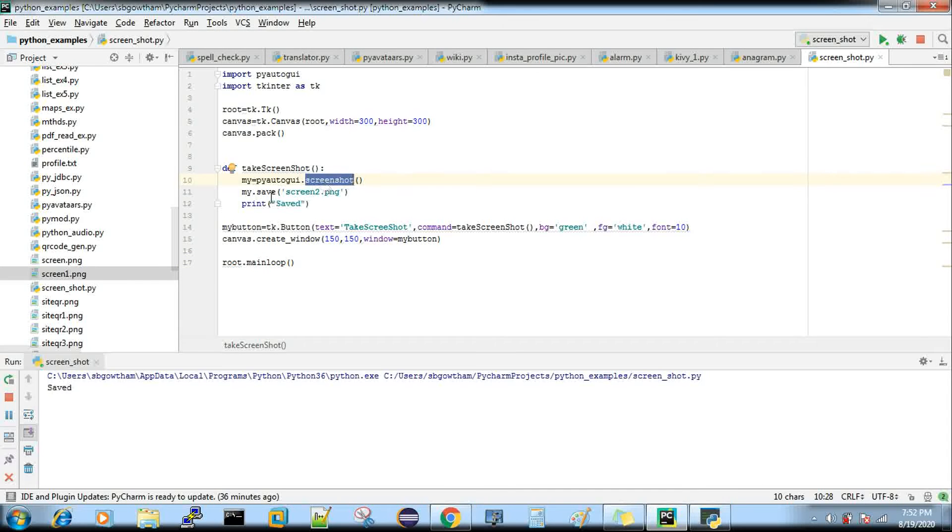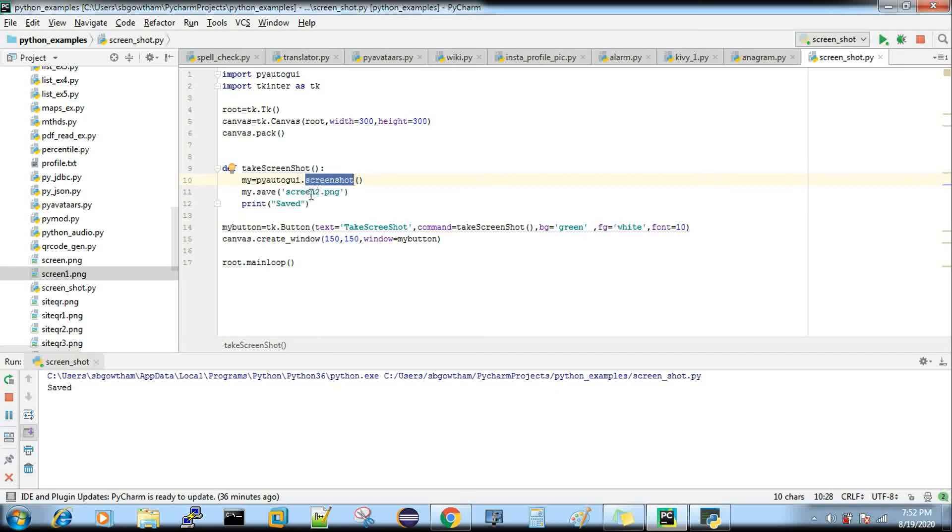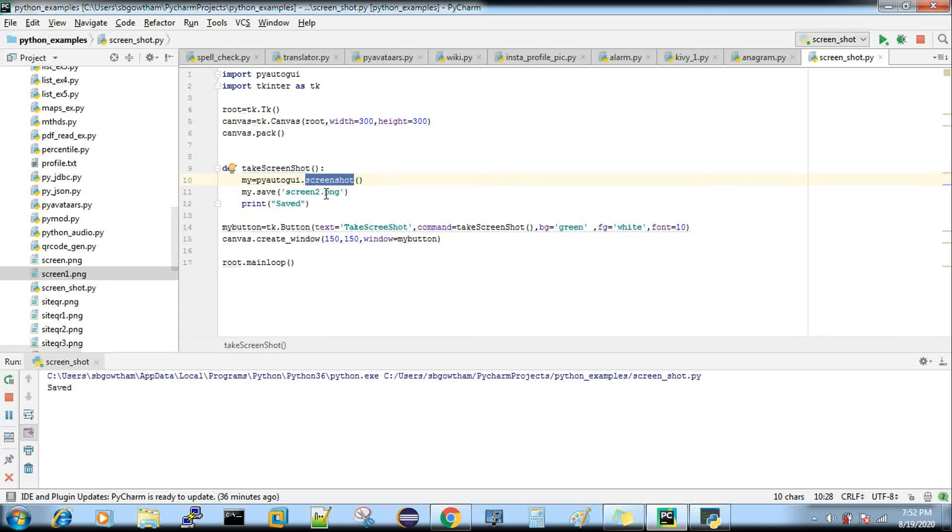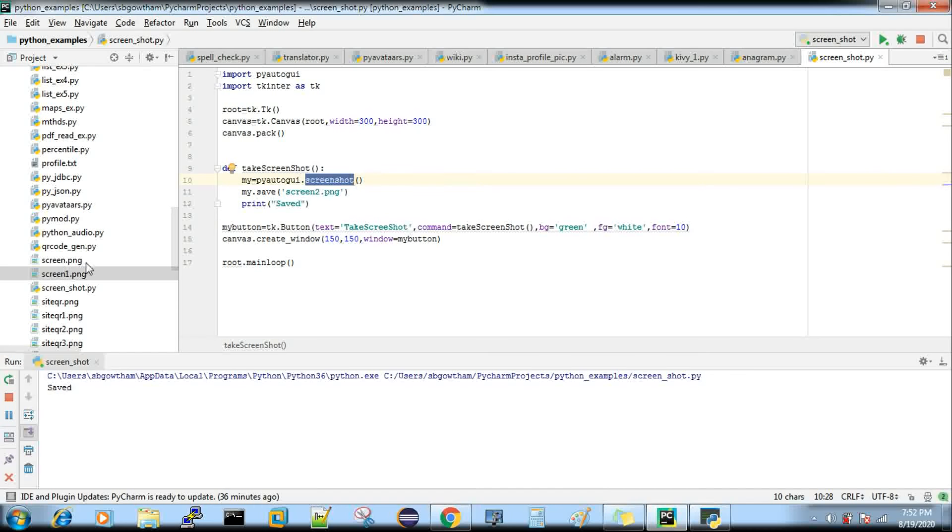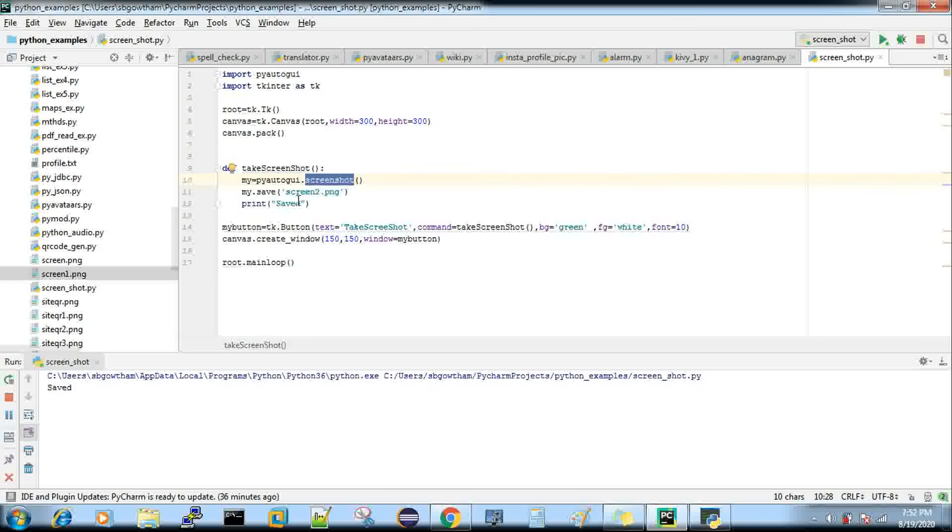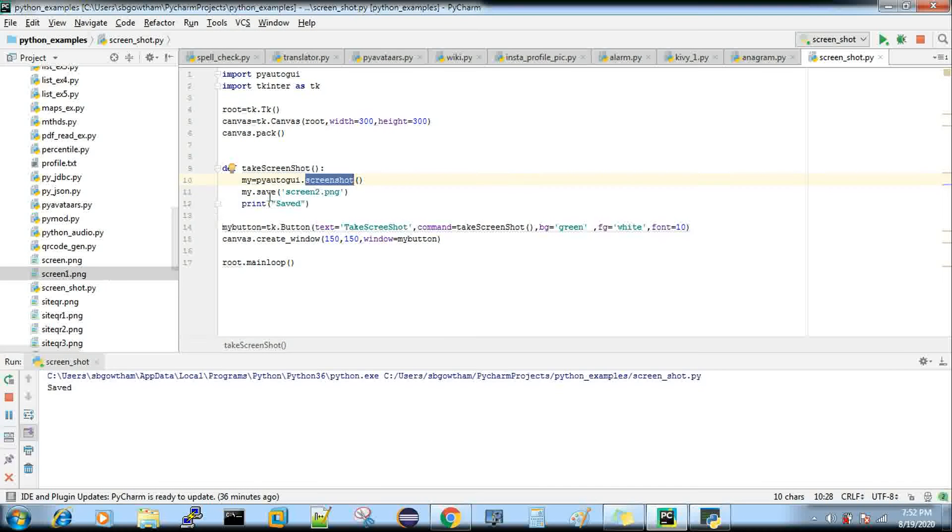Then my.save() - I'm saving that screenshot file with the name screen2.png. I have already executed and you can see two files there. Now if I execute, I'll get one more screen2.png and a print message 'saved'.